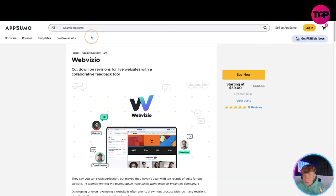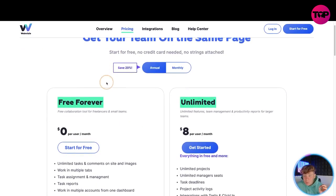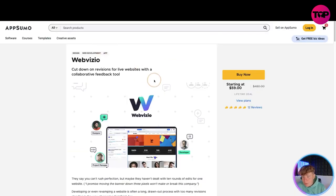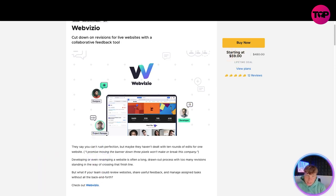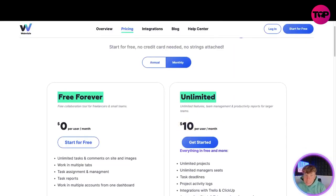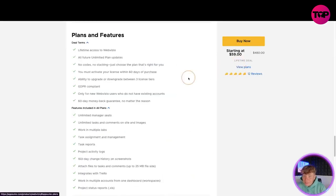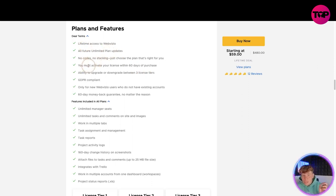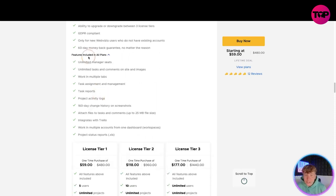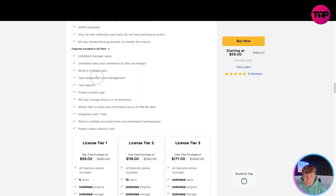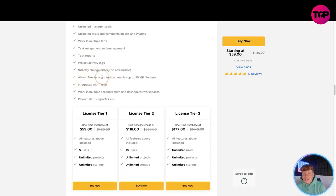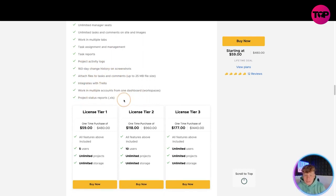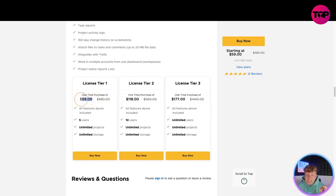Now for the fun bit — the lifetime deal link down below. I promised you an incredible deal. Let me compare what you get versus the website pricing. By clicking the link below, you get everything starting at a price of just $59 — that's not per month, that's a lifetime deal. You get lifetime access, all future unlimited plan updates, no code required, GDPR compliance, ability to upgrade, open for new WebVisio users only, and a 60-day money-back guarantee. Features include manager seats, unlimited tasks, multiple tabs, task assignment, task reports, project activity logs, 160-day change history, file attachments, Trello integration, multiple accounts, and project status reports.